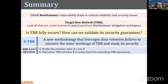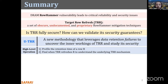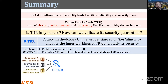UTR studies TRR security. At a high level, UTR works in two steps: first, UTR provides the retention time of a row R, and then finds when TRR refreshes that certain row R to understand the underlying mechanism of TRR. Using UTR, we analyzed 45 DDR4 DRAM modules from three major DRAM vendors.